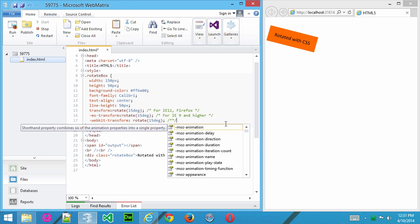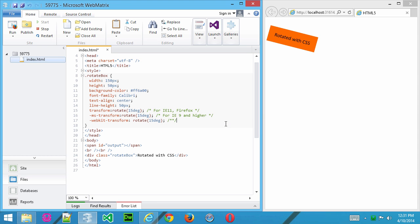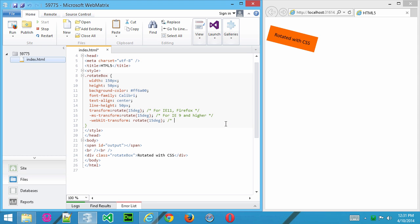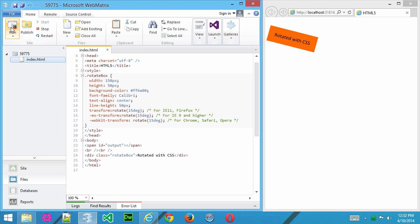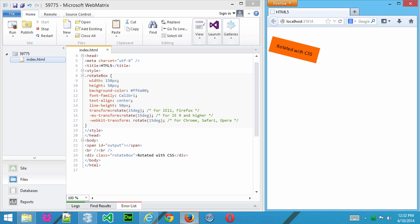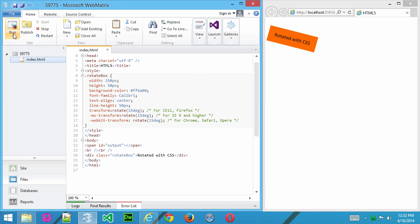And I'll put in a little note here, just to let us know that this is for Chrome, Safari, and Opera. Now, if I go ahead and save that and then run it again in Chrome.